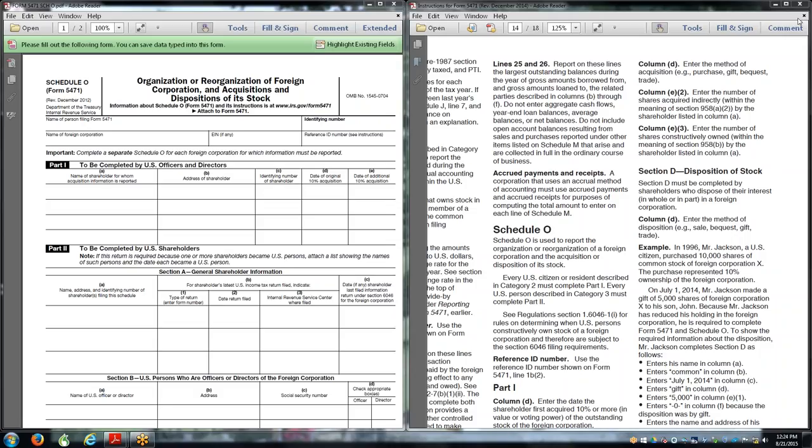We're covering a challenging schedule where we get into the controlled foreign corporation ownership rules. They can be complex when looking at more than one corporation, partners in either domestic or foreign businesses, and estate planning with revocable trusts. I have the instructions here for Schedule O, and you'll find these in the general instructions for Form 5471.